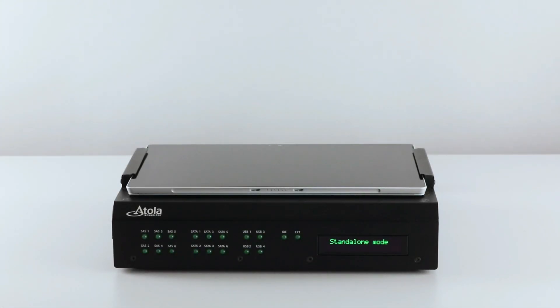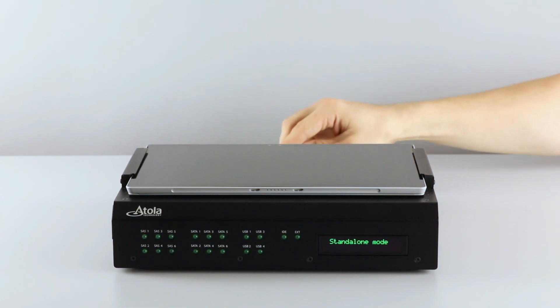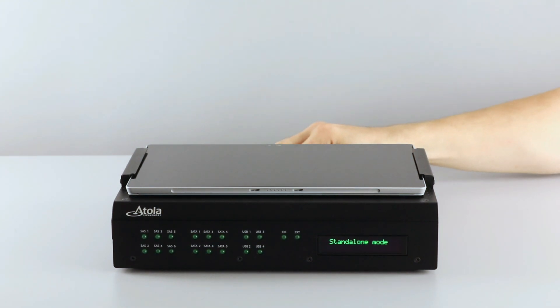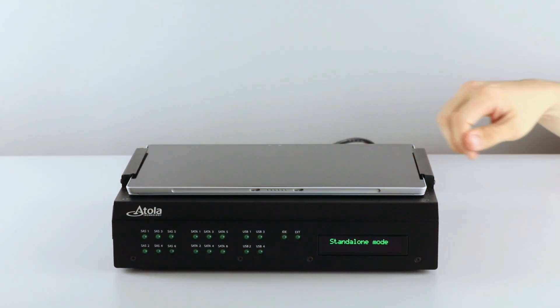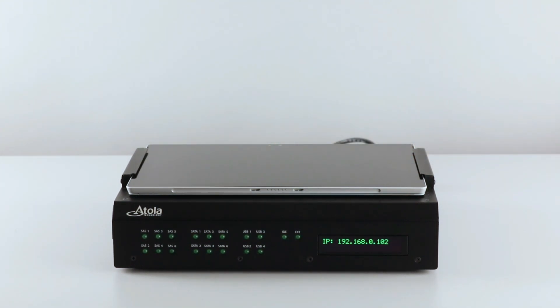When the unit is connected to a local network, there is an IP address displayed in the IP screen on the front panel. Task Force can also be used in standalone mode.